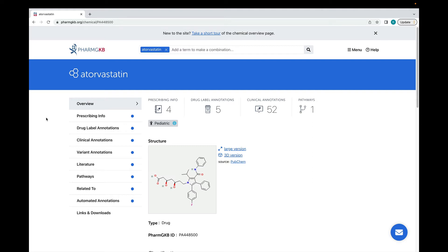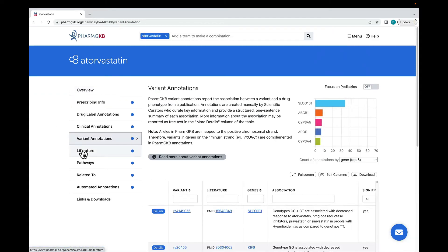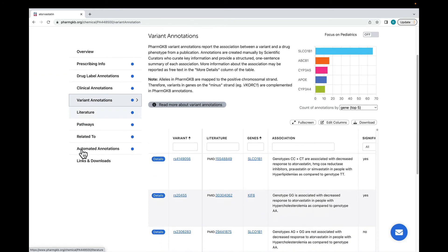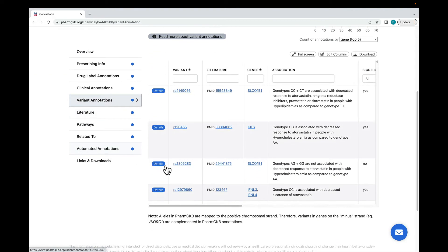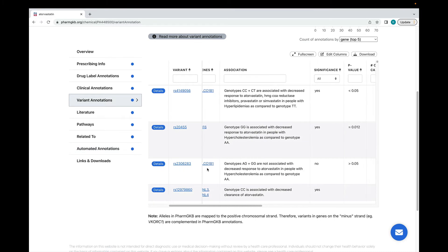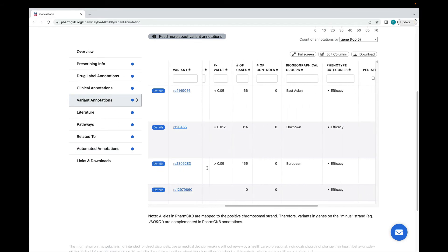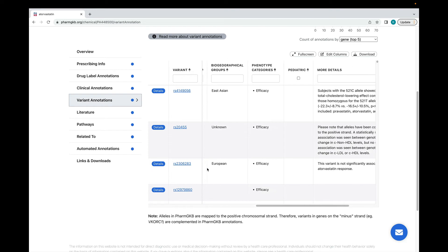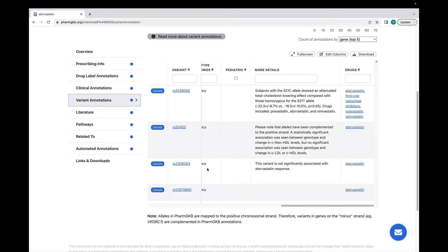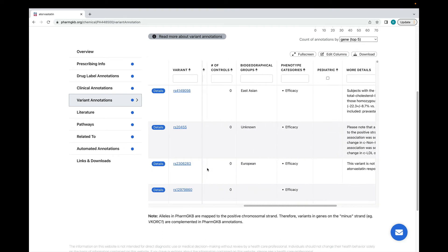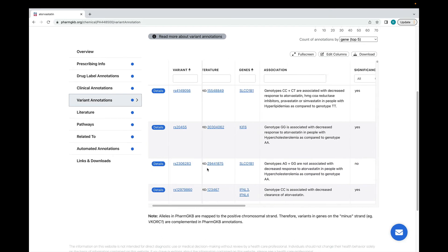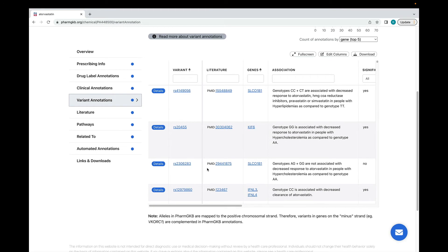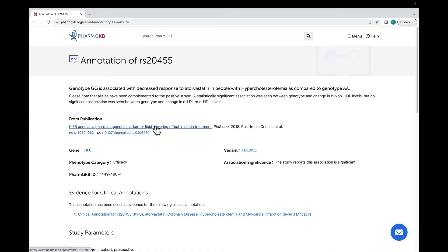We're going to look at a variant annotation first, then move on to clinical annotations. This table shows all the variant annotations on atorvastatin. If I scroll along the table, you'll see that it shows the main features of each annotation, including any reported p-values and the cohort size. I'm going to look at this variant annotation in more detail.